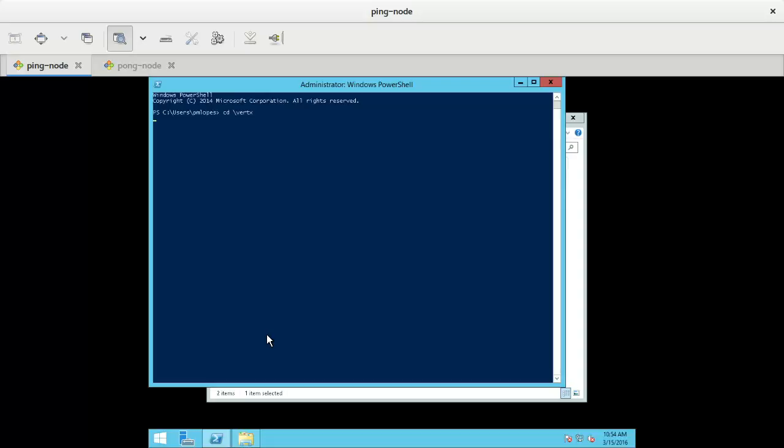So let's go to the ping machine and let's do the same. Switch to the right directory. And now java minus jar Azure ping, add the configuration to the class path, turn on the cluster, 10.0.0.4, turn on the right IP address.